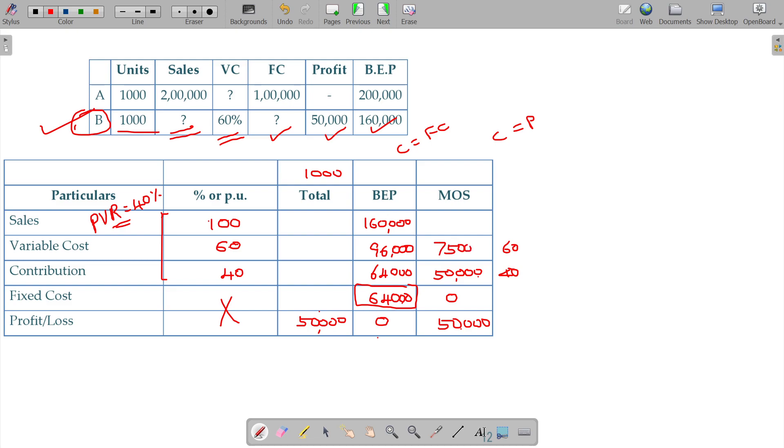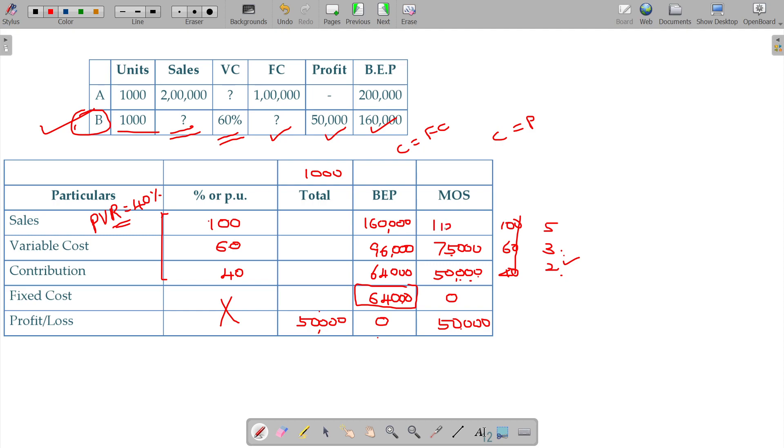50 should be 75,000. If the ratio is 2 share to 3 share to 5 share, depending on the 50 and then 3 share you can do cross multiplication: 50 into 3 by 2 gives 75. Then margin of safety should be adding up of these two, 125,000 rupees.